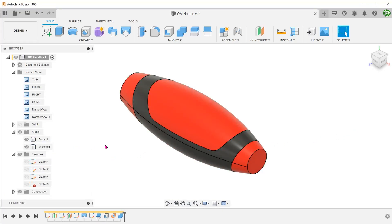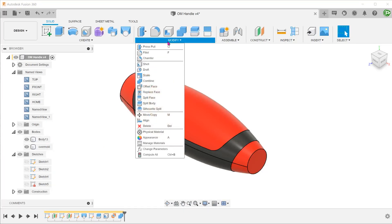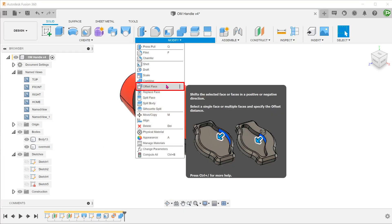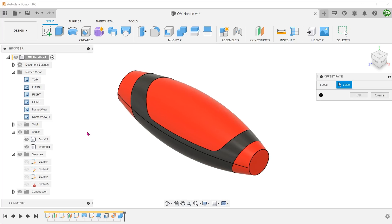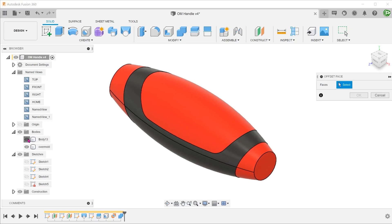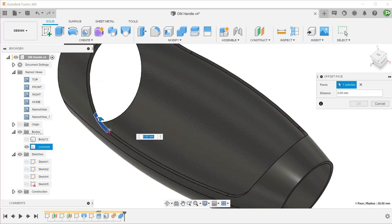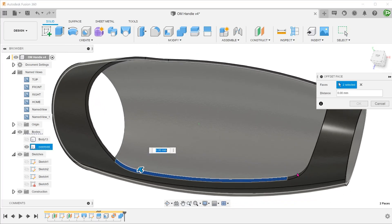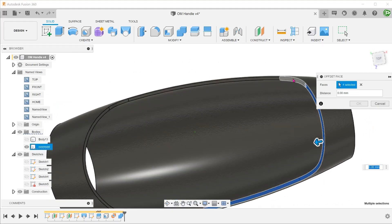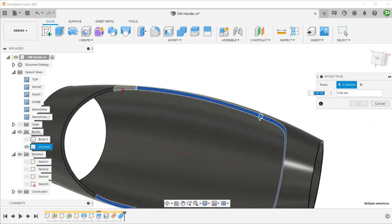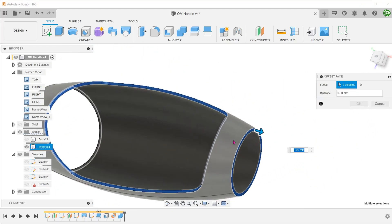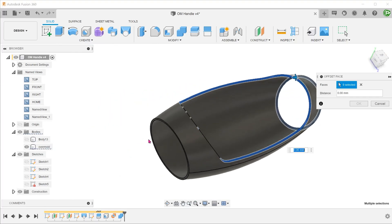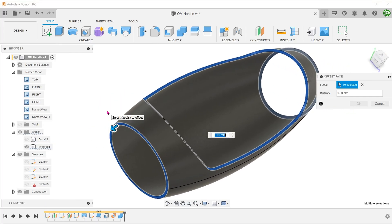Let's bring back the overmold. To create clearance between the overmold and the base plastic, let's go to Modify, Offset Face. We can choose to pull back faces on the overmold or the base plastic. Let's do this on the overmold. Select all these faces and set the offset distance.